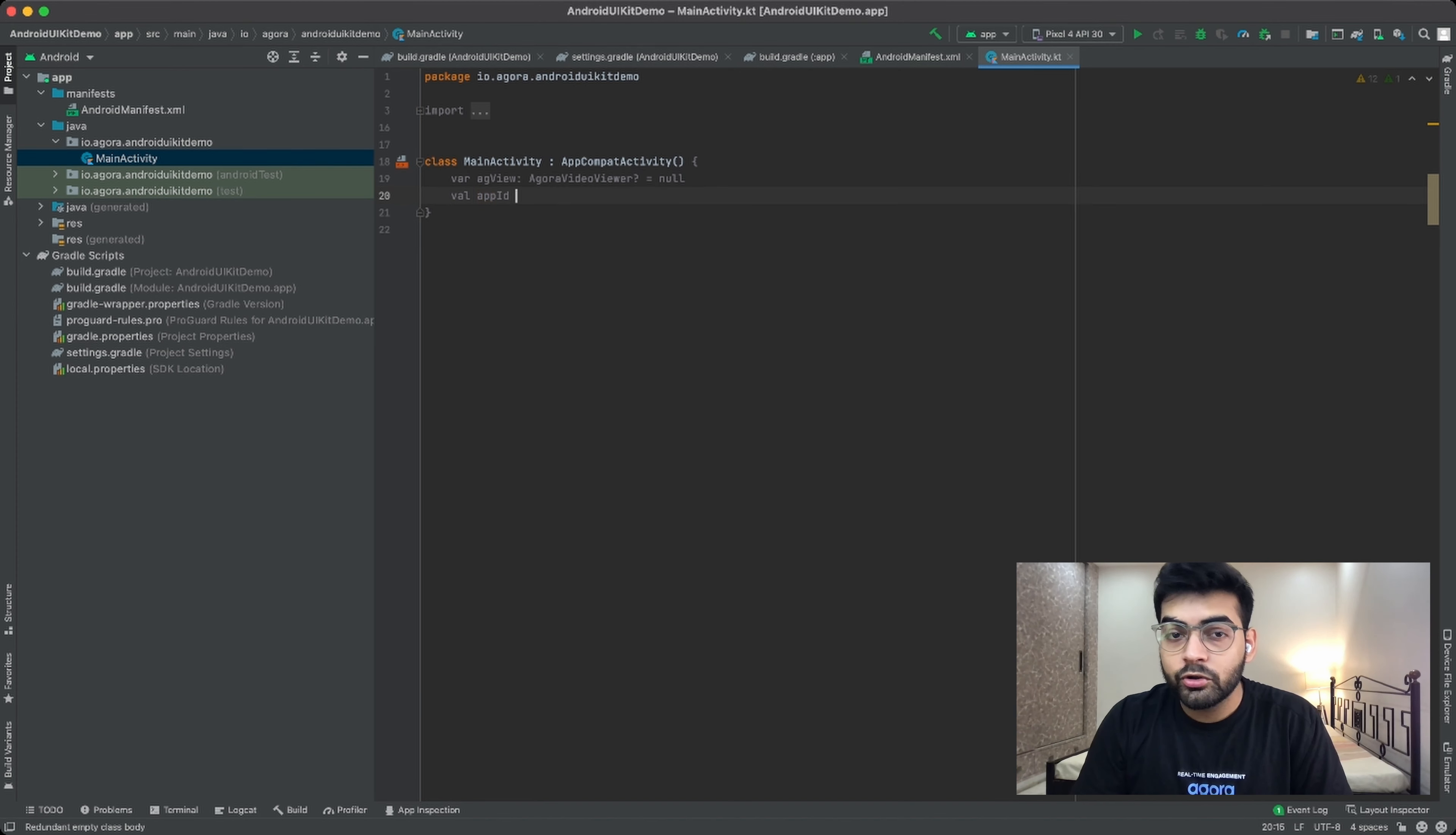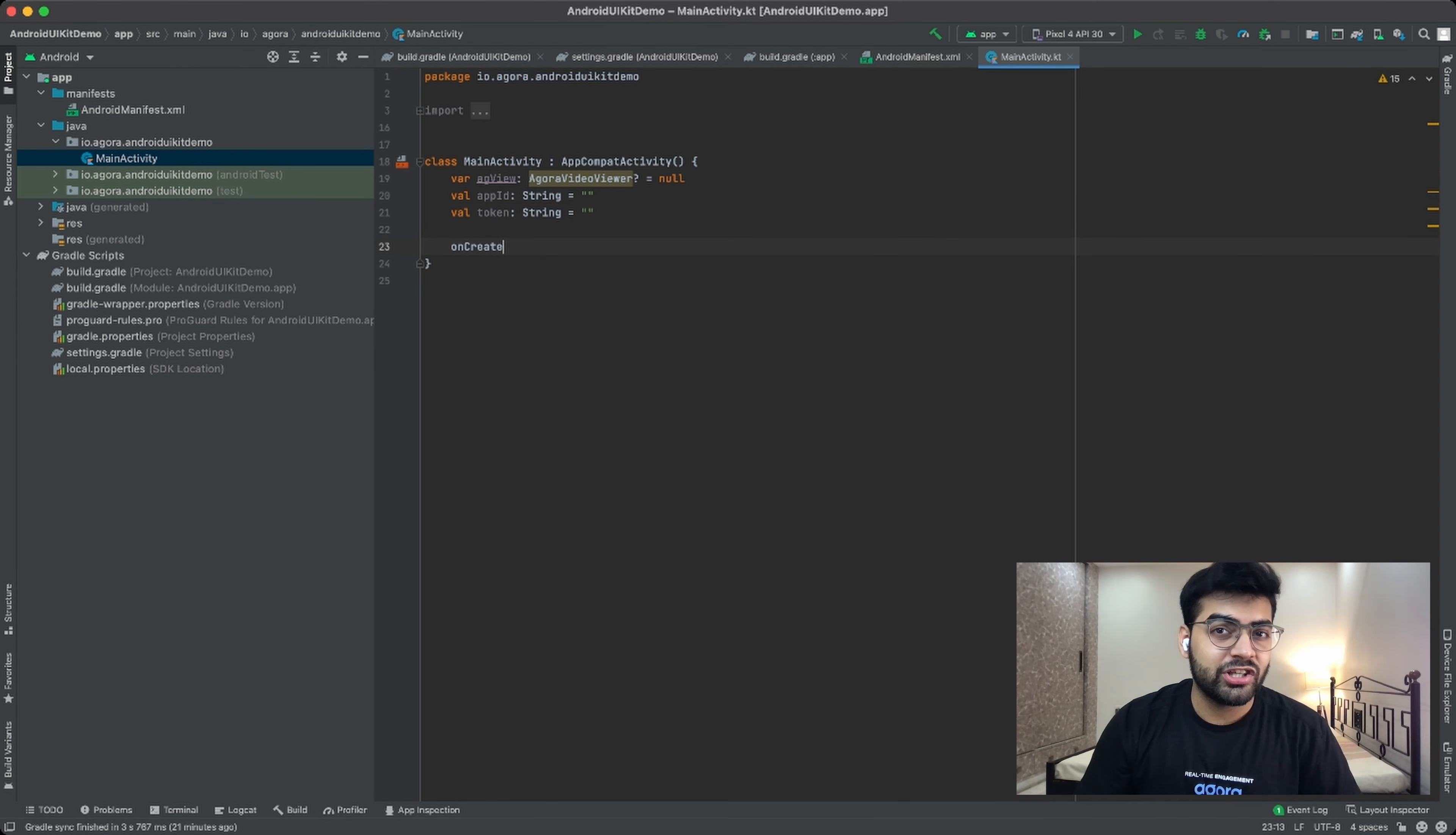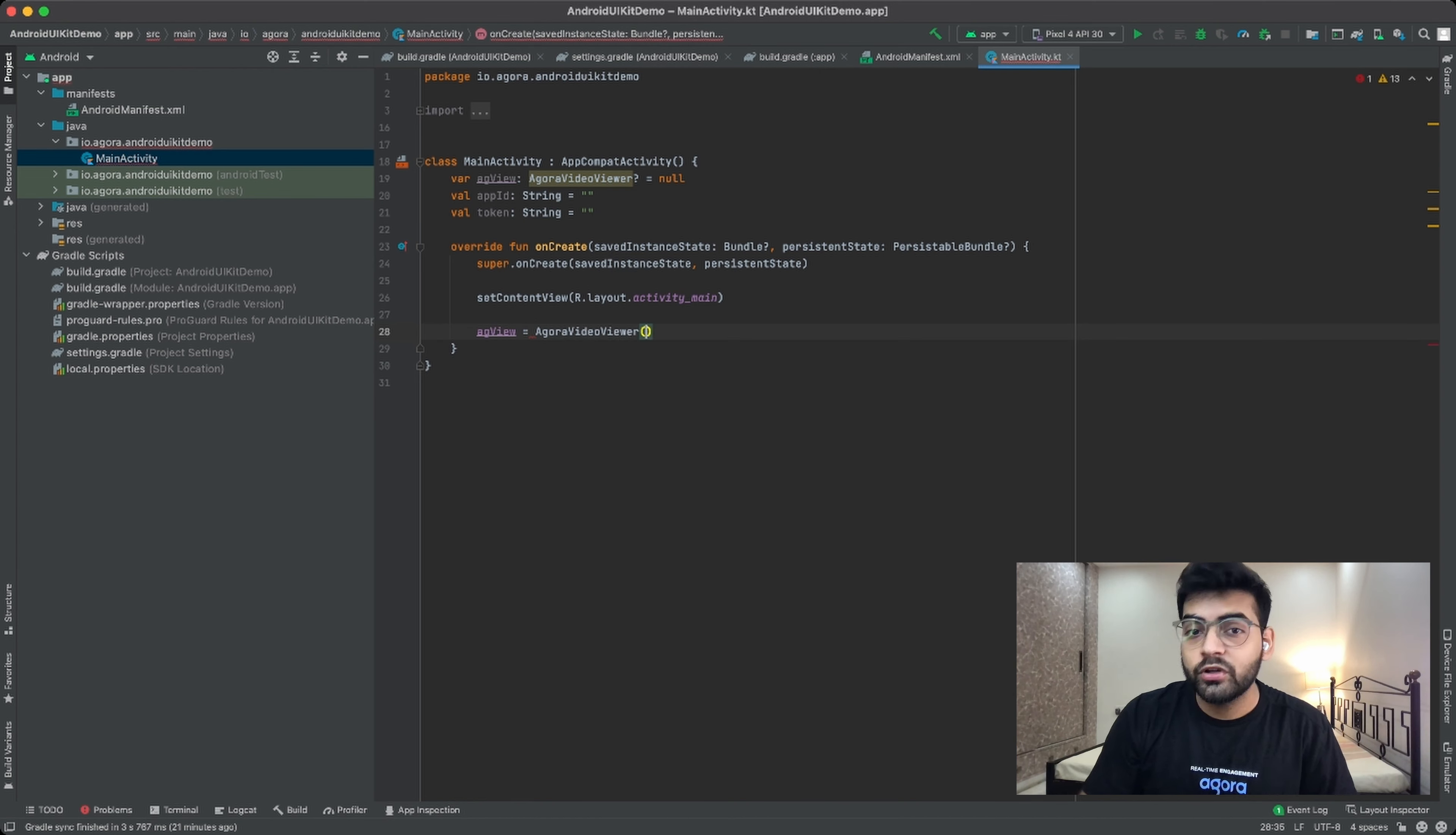So we begin by declaring an object of the Agora video viewer class. This Agora video viewer class acts as the starting point to our Agora Android UIKit. Now after that I am going to declare two more variables, that is the app ID as well as a token that I received from the Agora console. Now once I've done that, I am going to create an onCreate method inside which I will be initializing my Agora UIKit and adding various methods to join the channel.